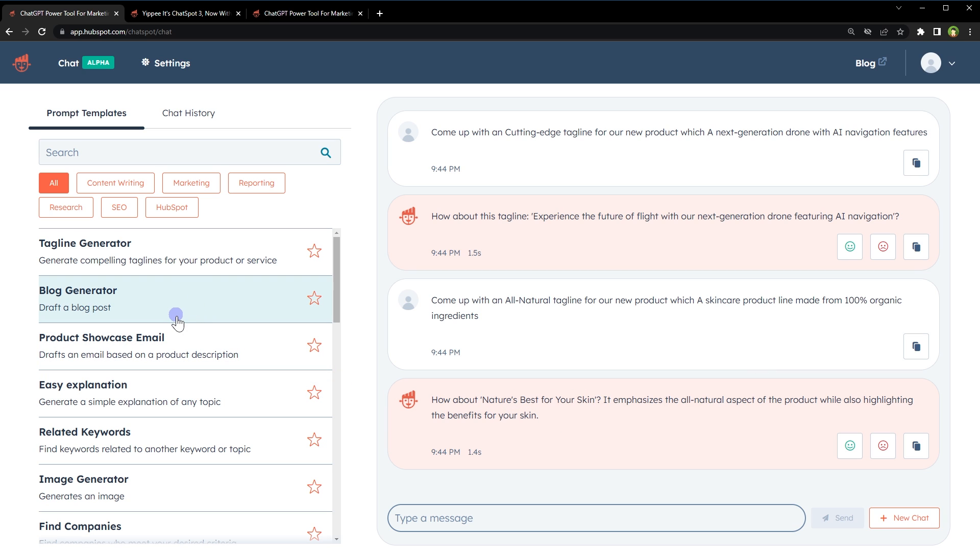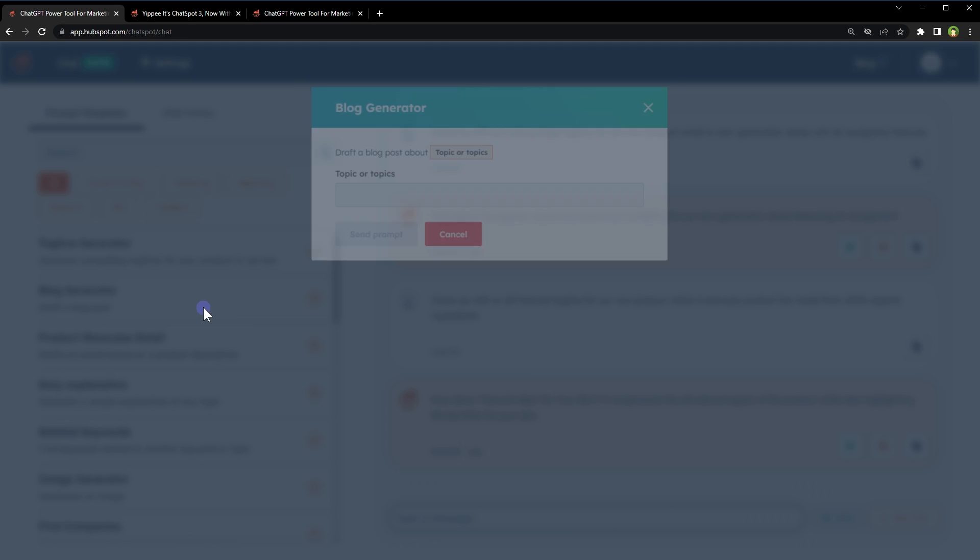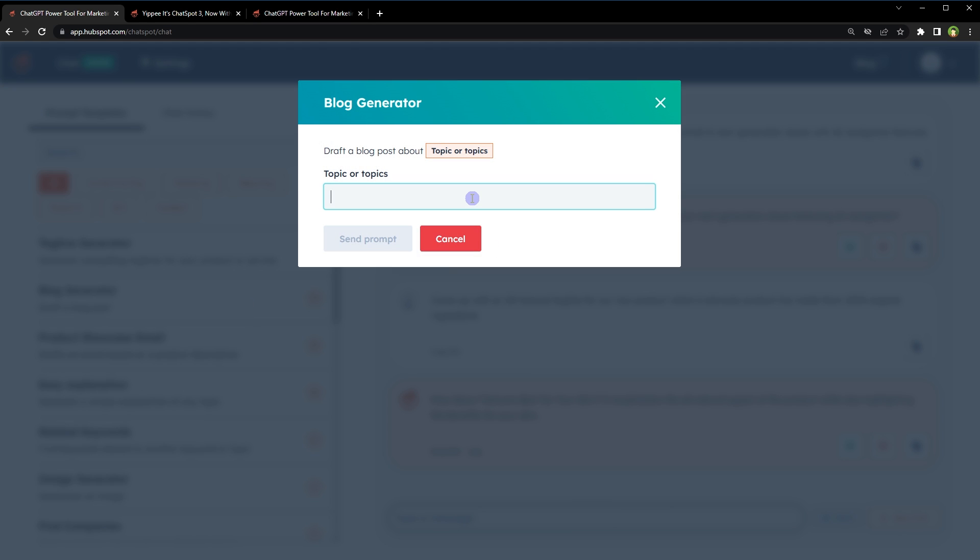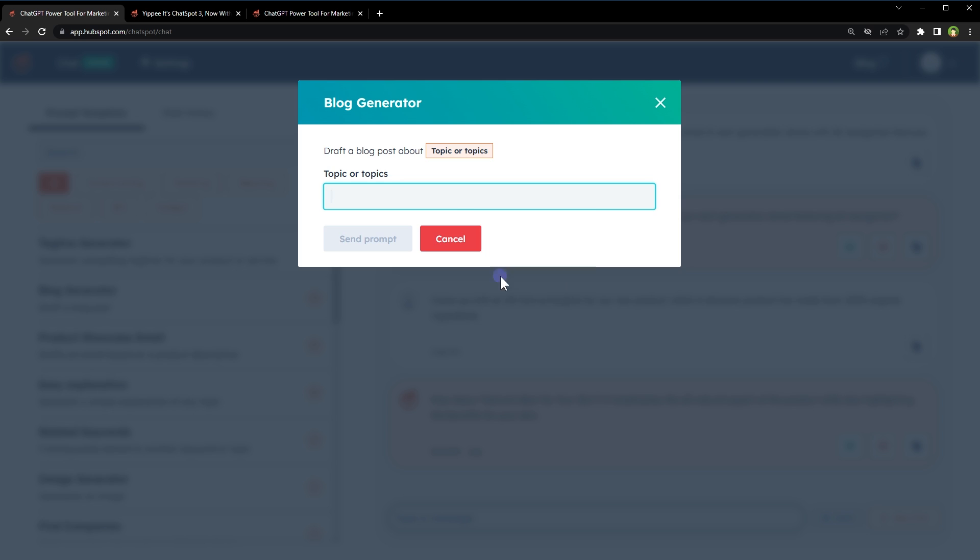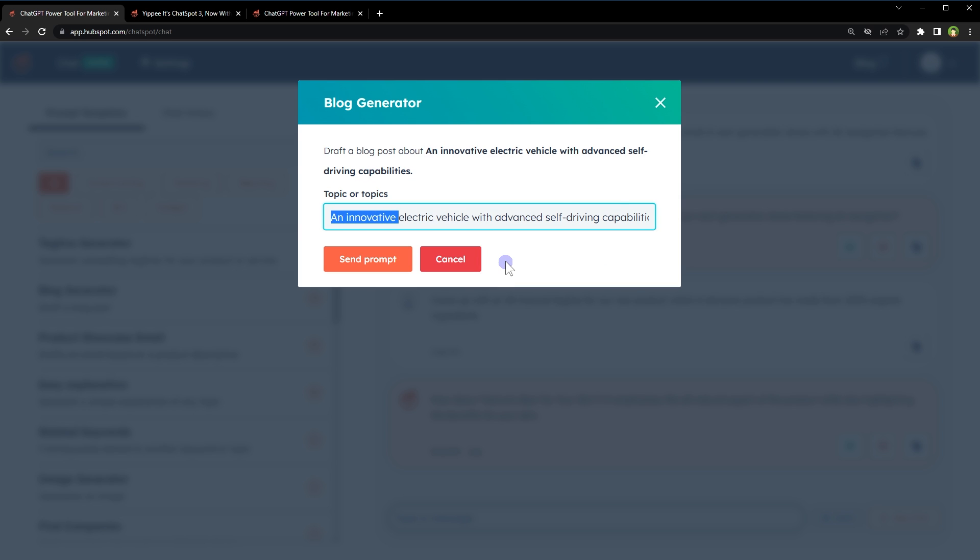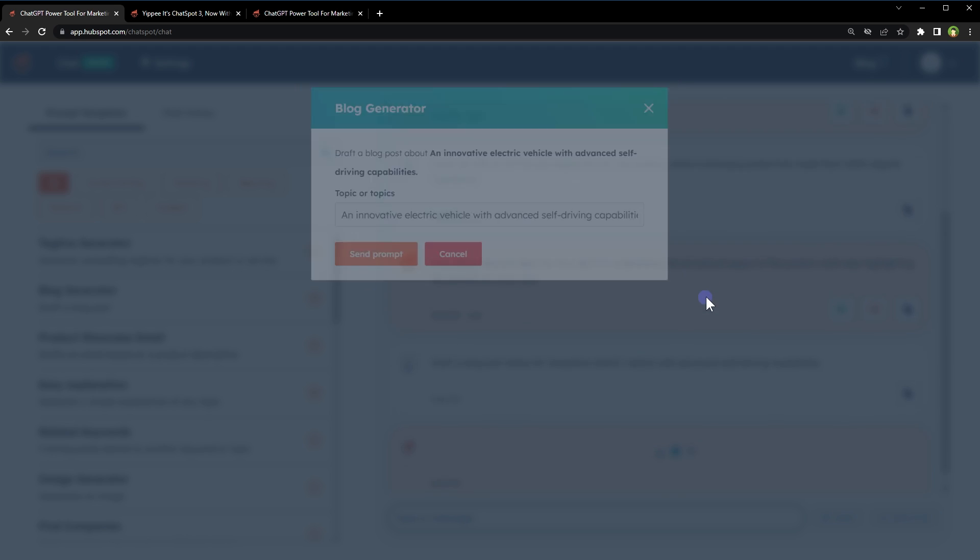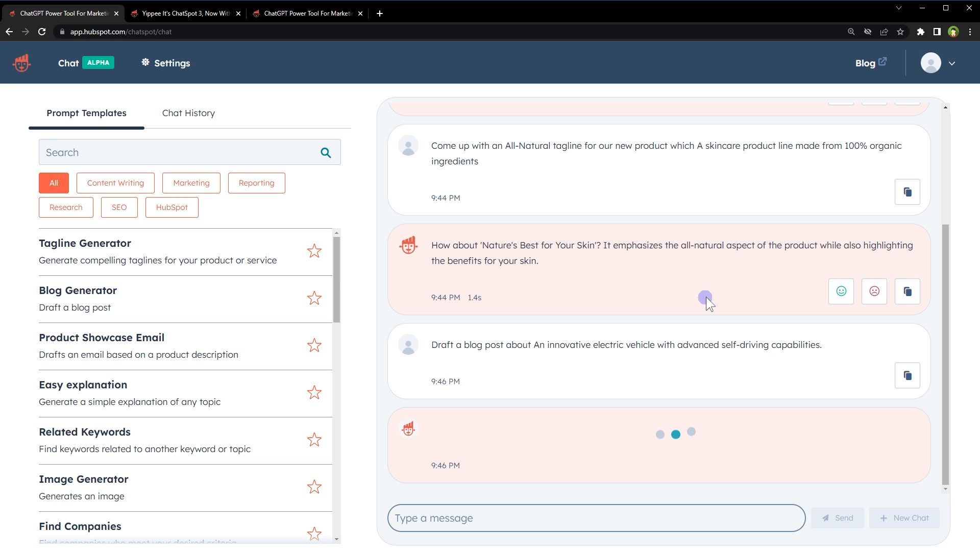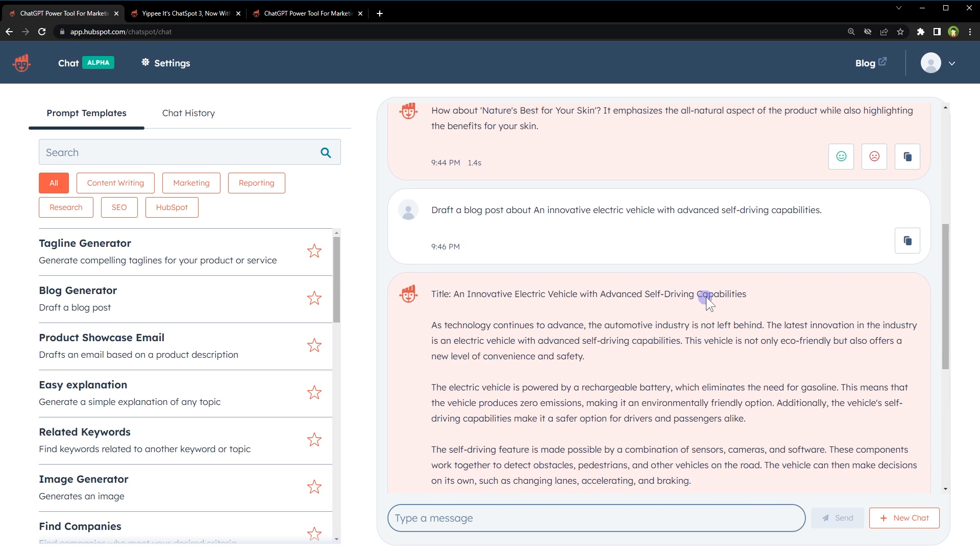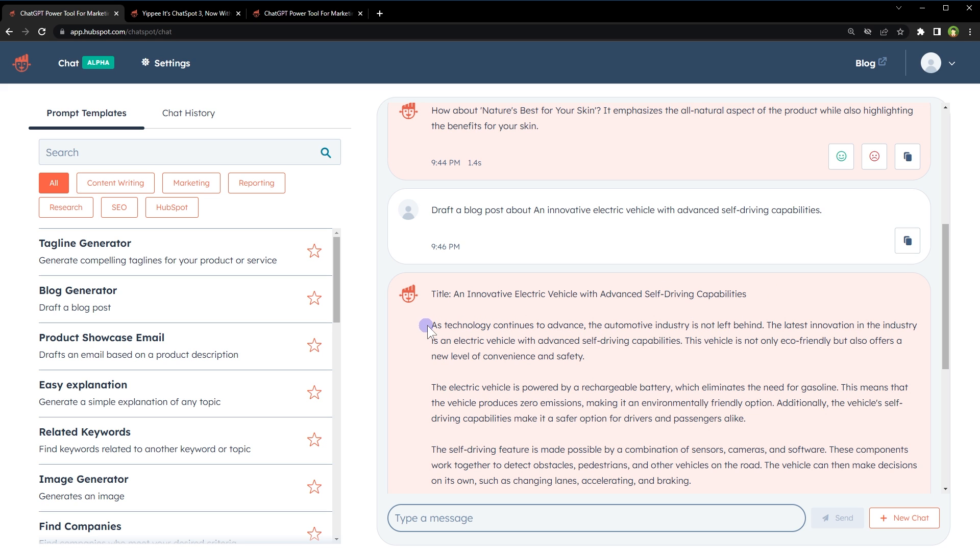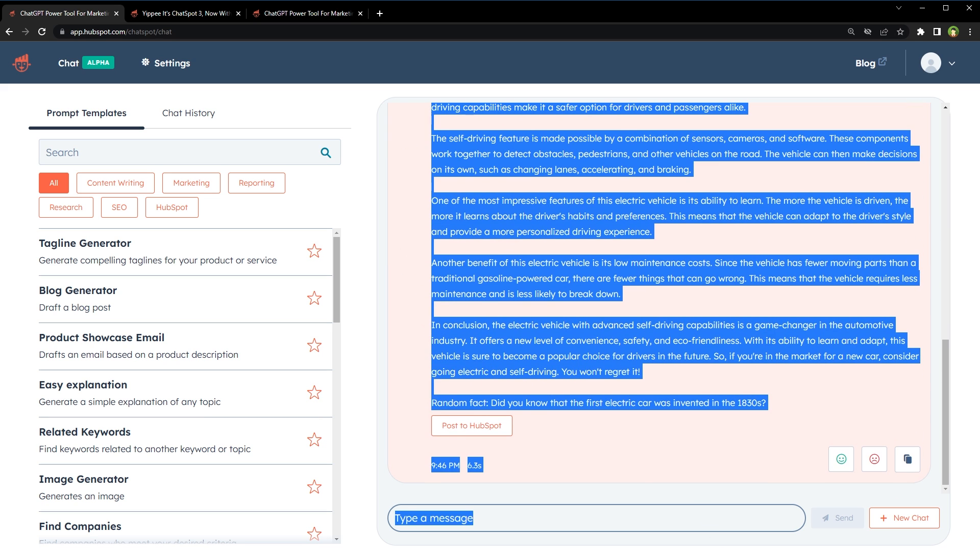We can generate a blog post as well. Click at blog generator. Provide topic: an innovative electric vehicle with advanced self-driving capabilities. Send prompt. Here's the article. There's the title, and this is the detail.